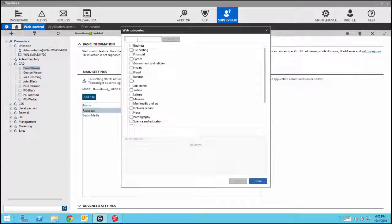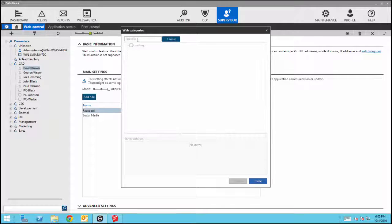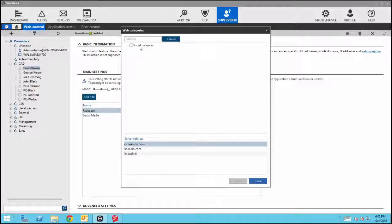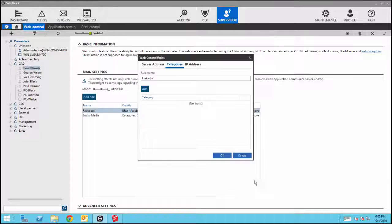If we search for LinkedIn, we can see that it is in the Social Networks category, which was previously blocked. So we can add LinkedIn to the allow list to make sure users will only have access to this site.